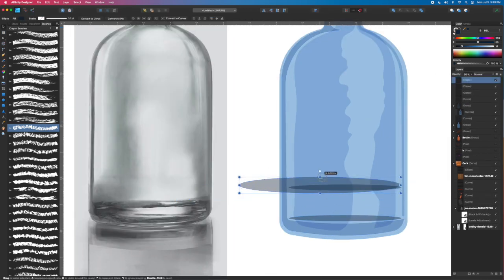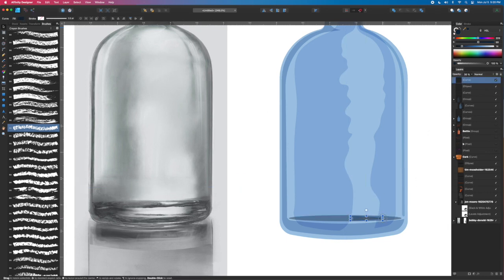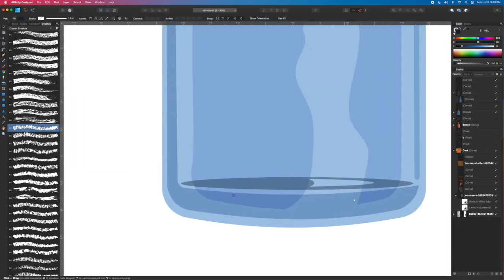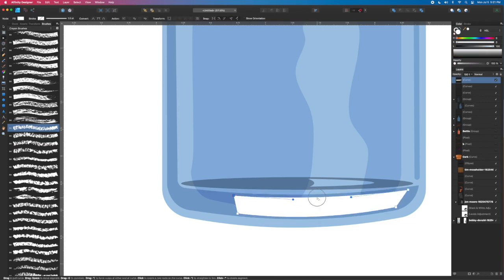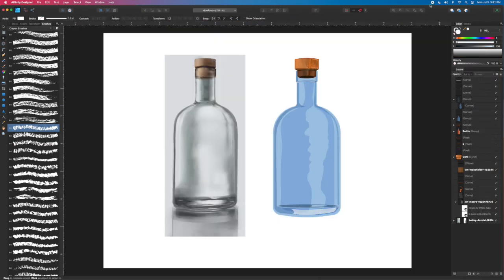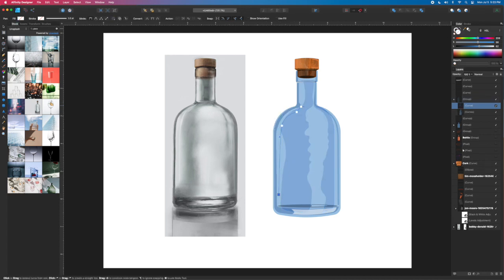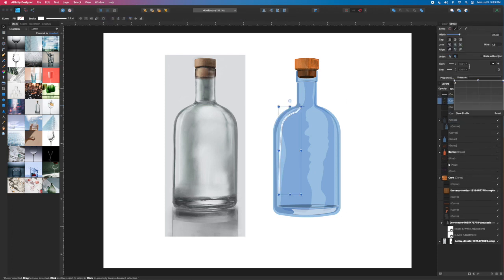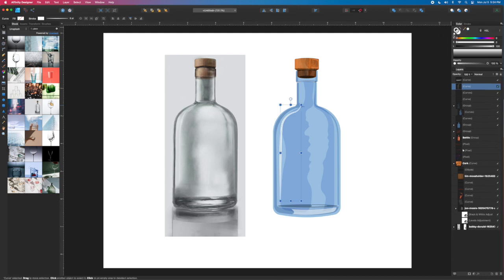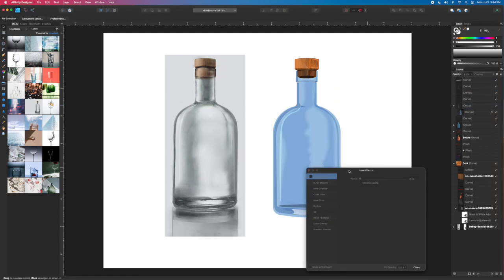So again, if you wanted to be photorealistic, you could trace that. At that point, why do an illustration? Just use the bottle. But the benefit of hand-creating the illustration, I think, is that those techniques can be applied. You can rotate the object in space and include it in a setting, like I did in my previous video, just to show you that you can place it in a setting and rotate it.